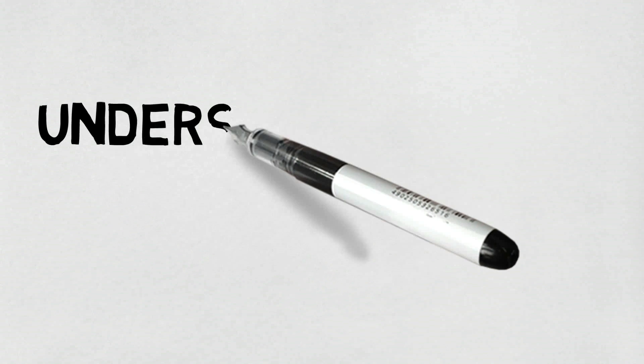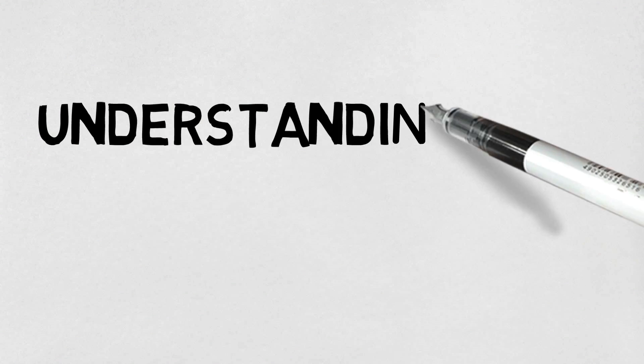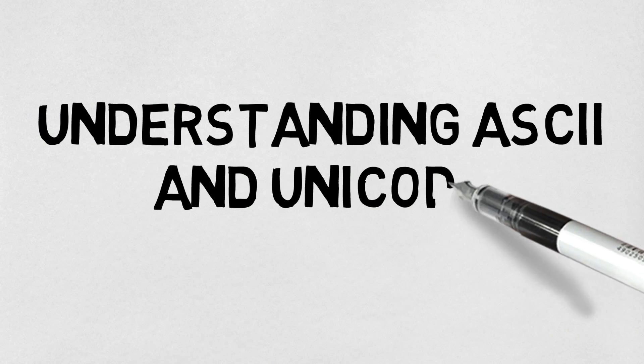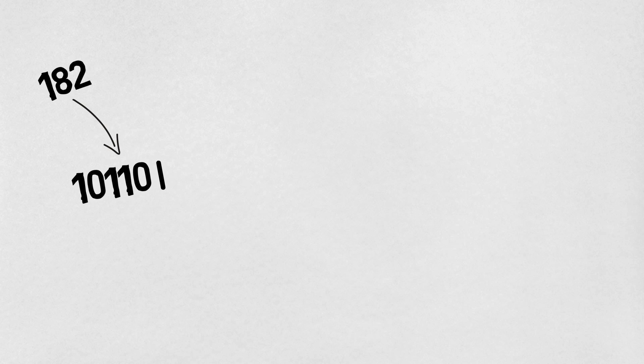In this tutorial I'm going to cover the terms ASCII and Unicode for the GCSE Computer Science course. We already know how to convert ordinary decimal numbers into binary code.